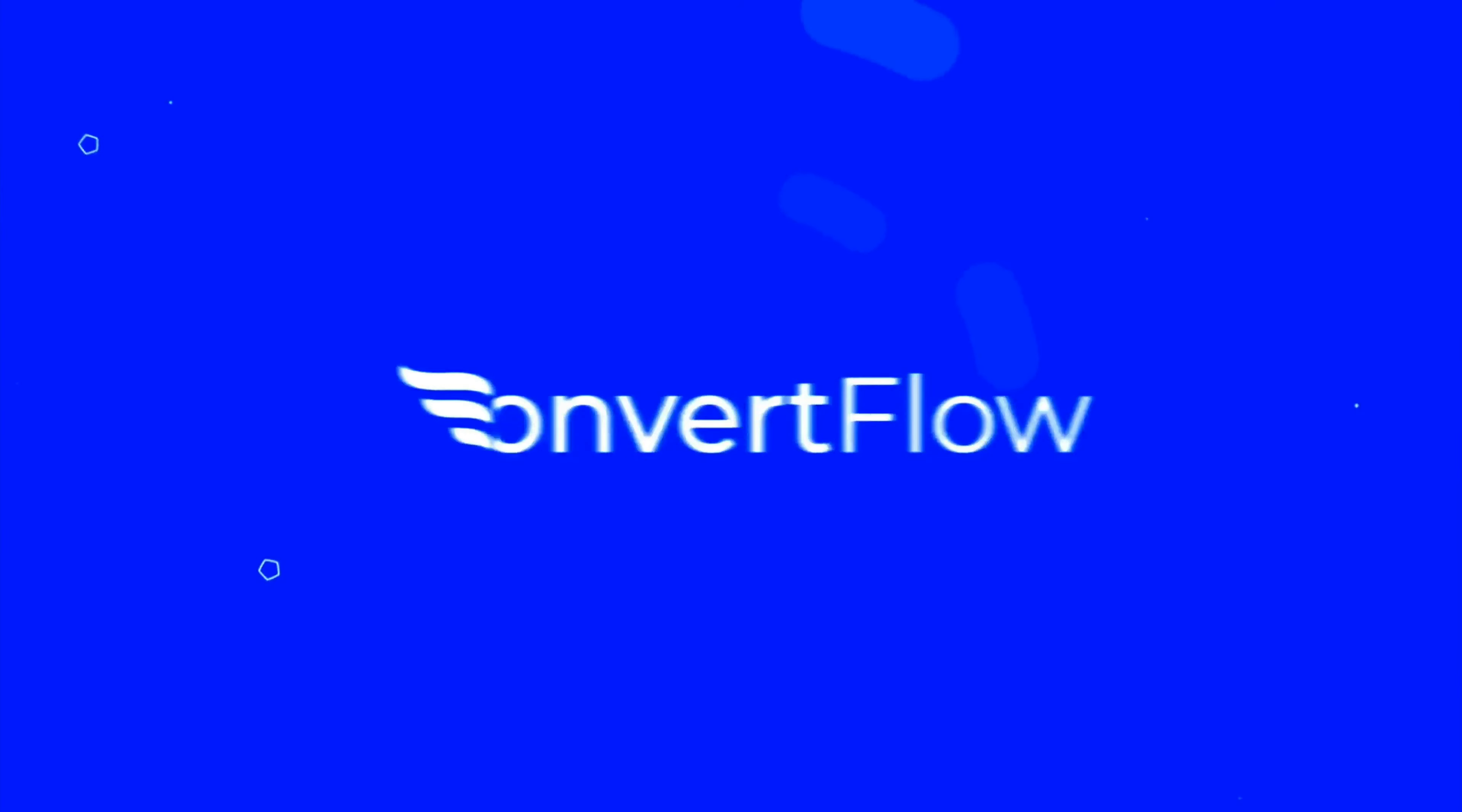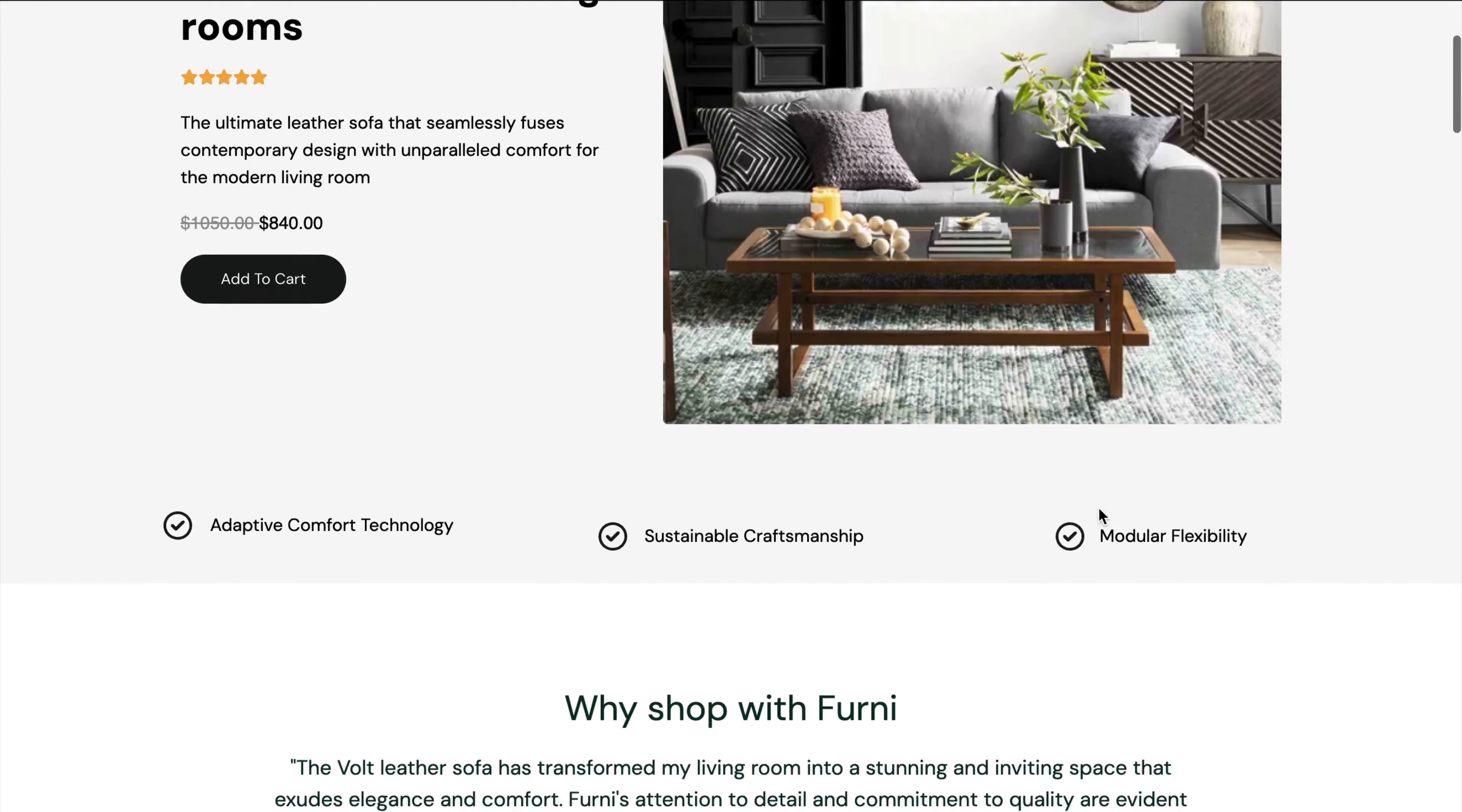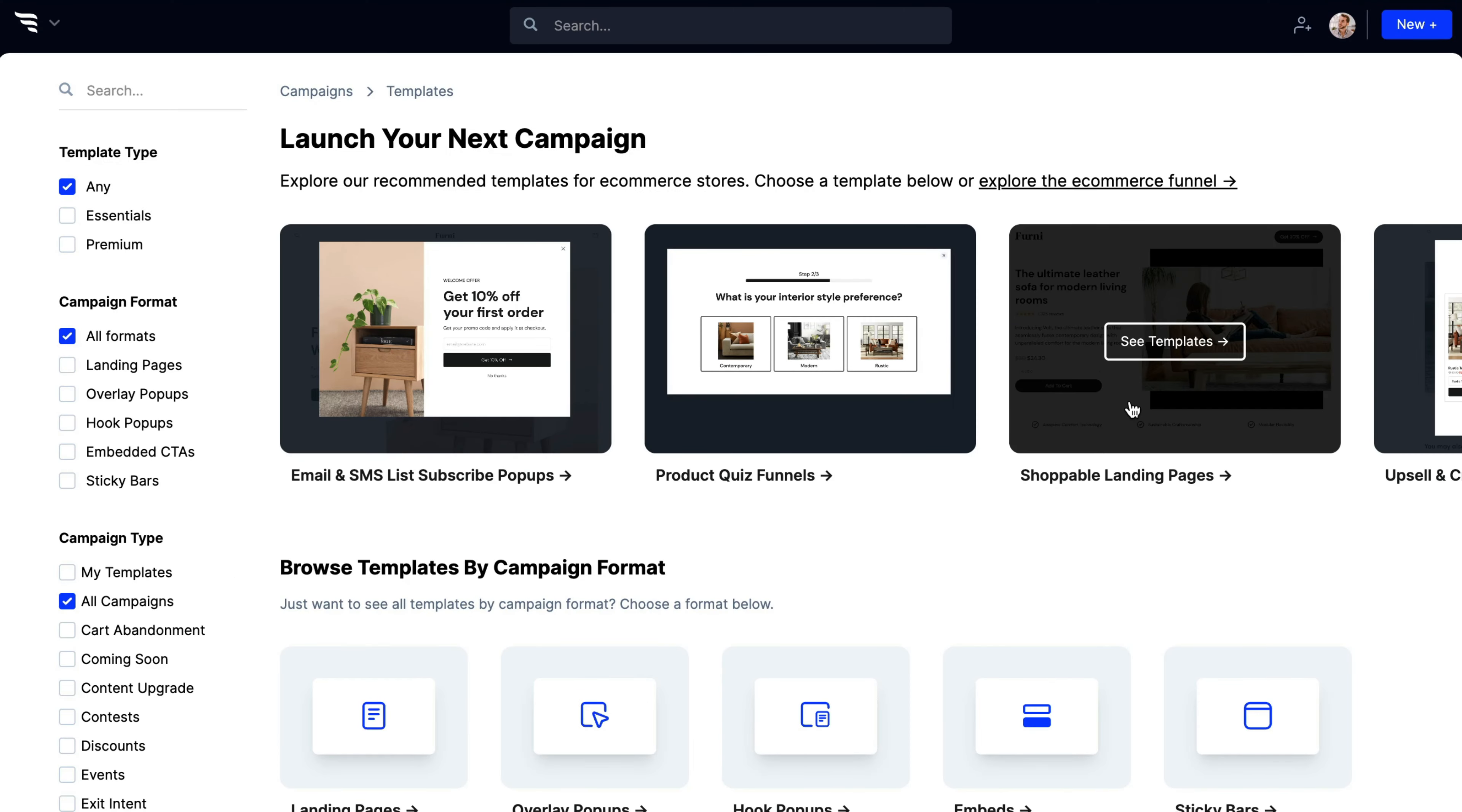Welcome to ConvertFlow, the all-in-one funnel builder. With ConvertFlow, you can create, test, and personalize your website's funnel using pop-ups, landing pages, forms, quizzes, surveys, product recommendations, embedded calls to action, and so much more, all from one dashboard.